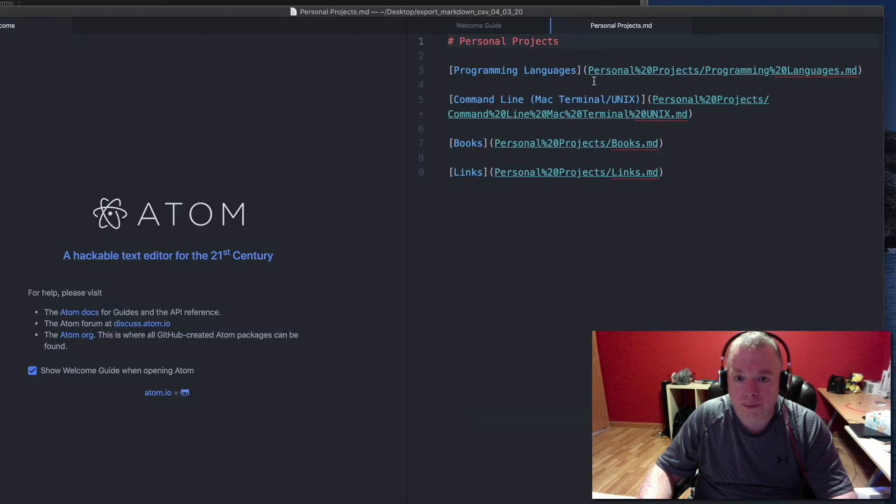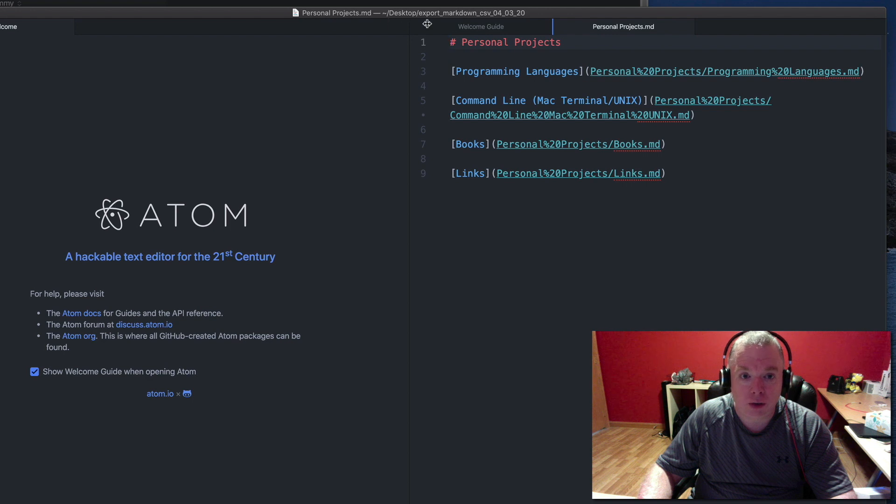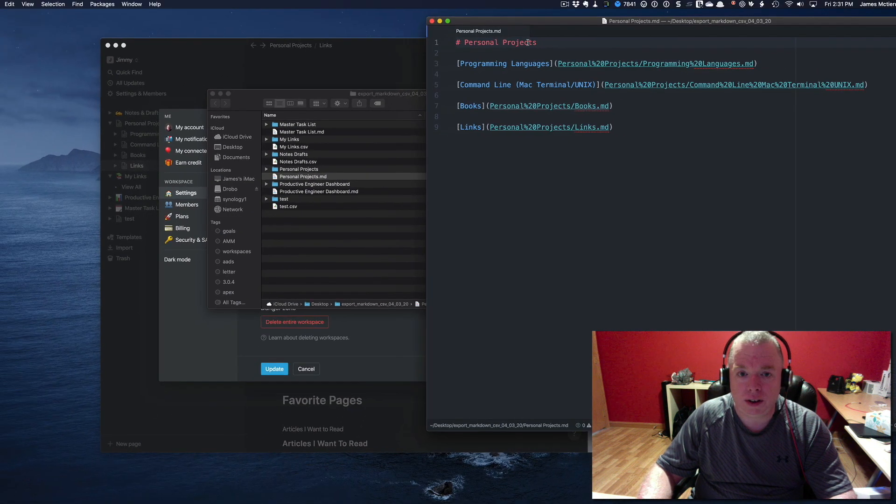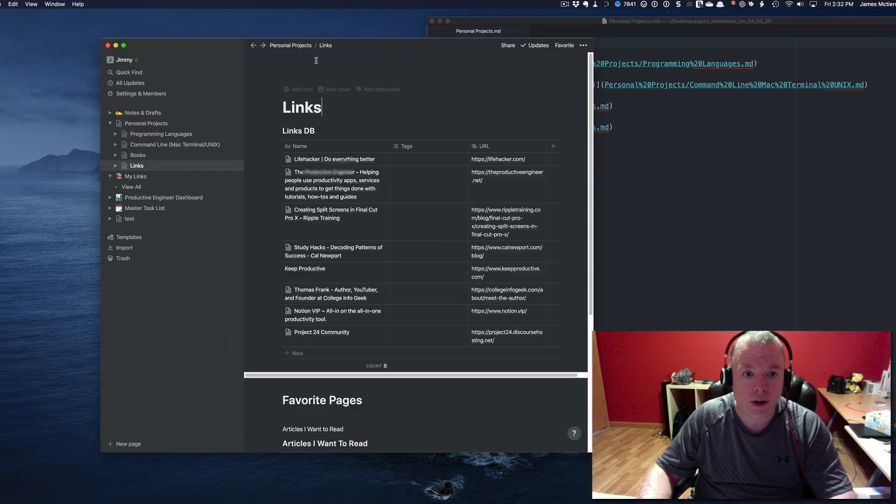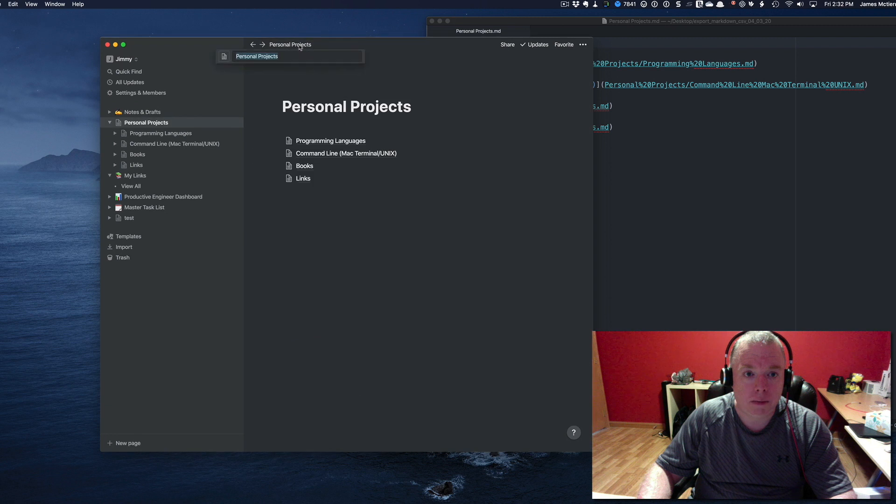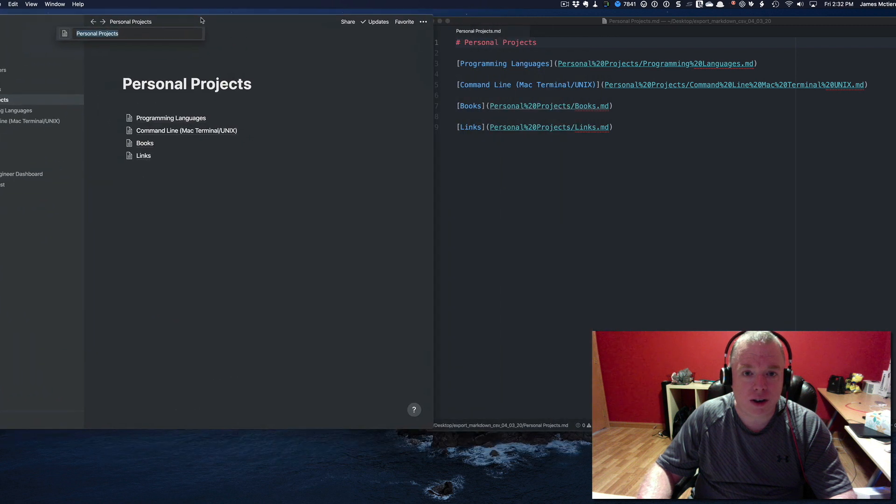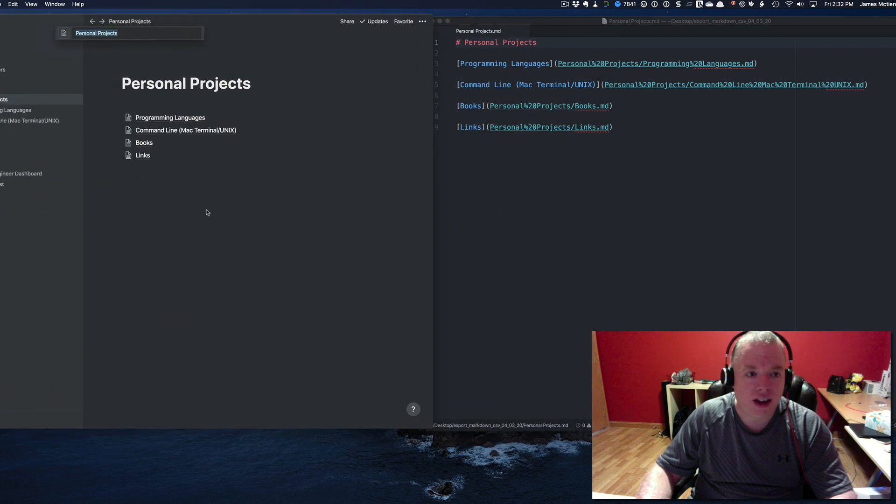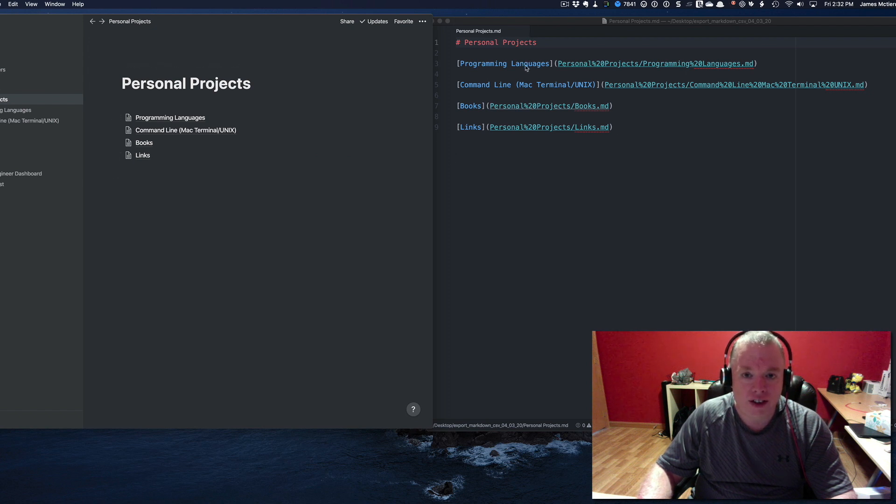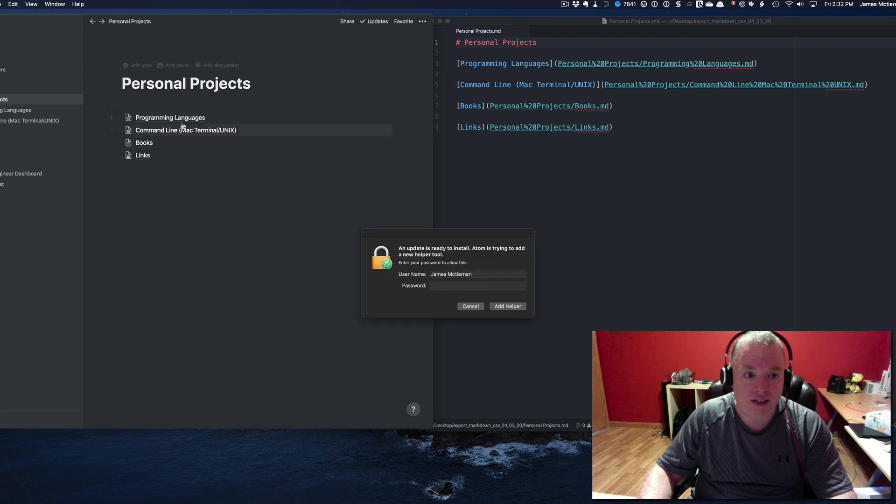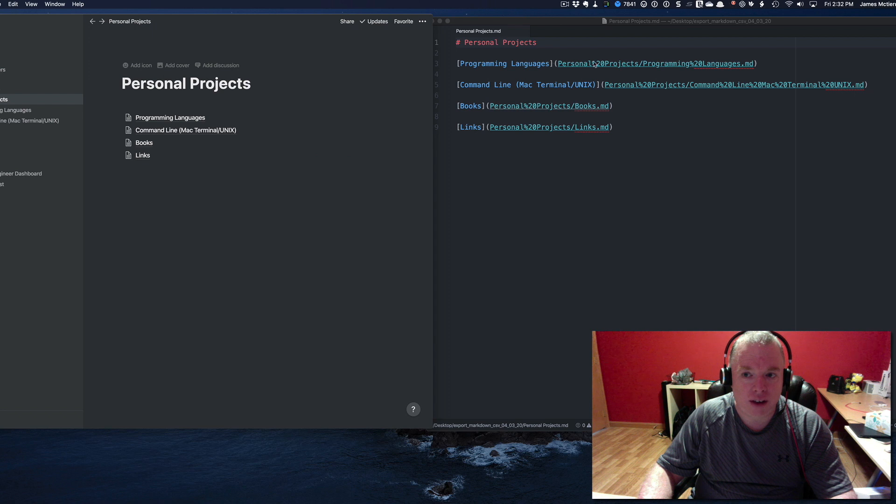Here you can see it actually gives me a Markdown representation of my personal projects page. I'm going to show you what those look like. If you look at this page and compare it to my main personal projects page, this is what it looks like in Notion and this is what the same thing looks like in Markdown. As you can see, you have the text of the title of the page and then you have the actual link.